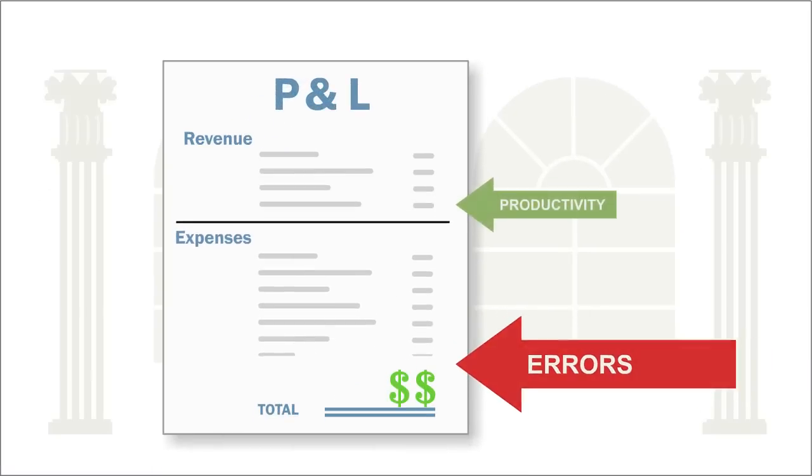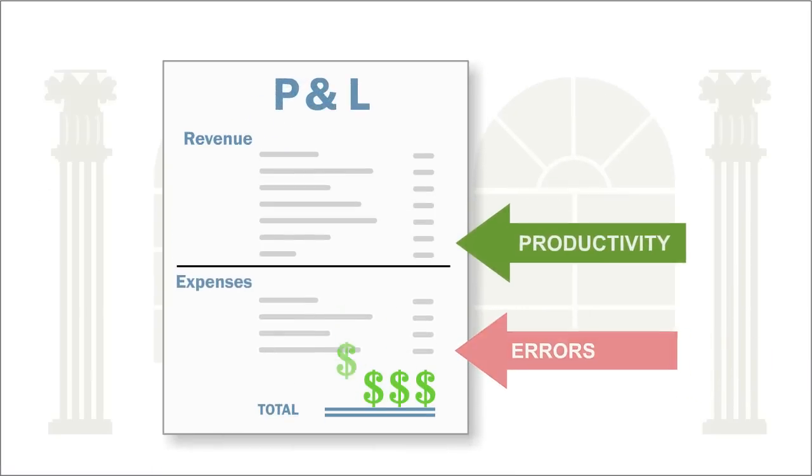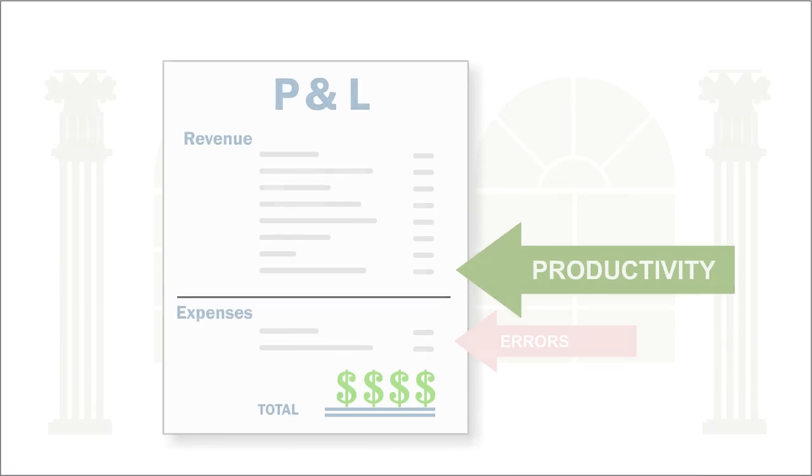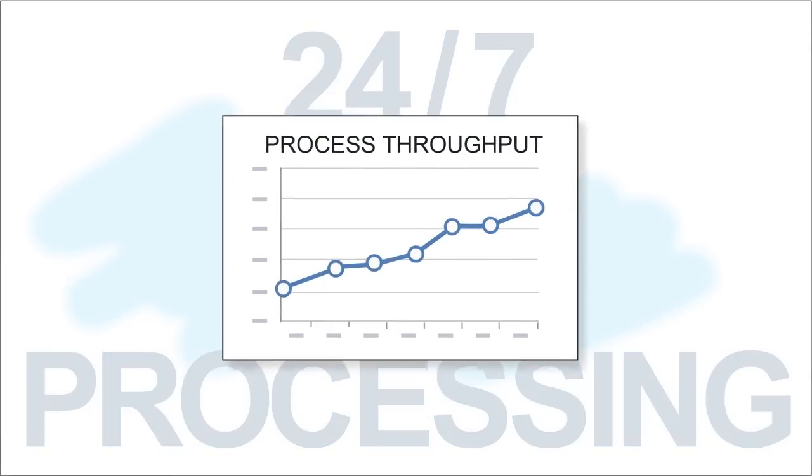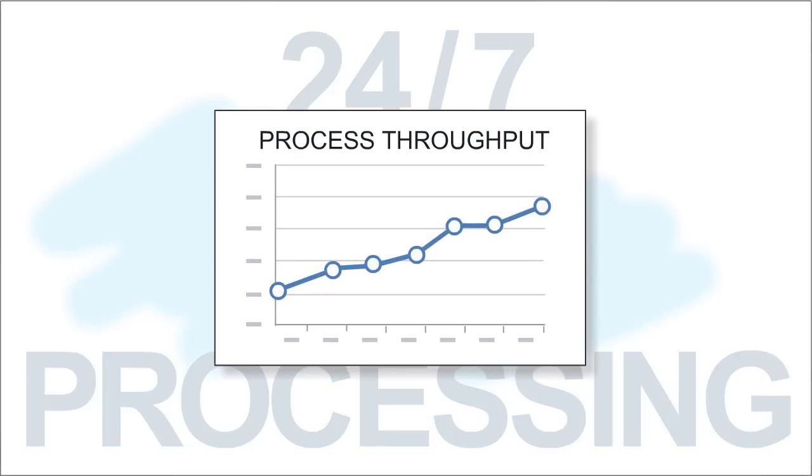Huge cost savings from higher productivity, 24-7 processing to increase throughput, and better quality.